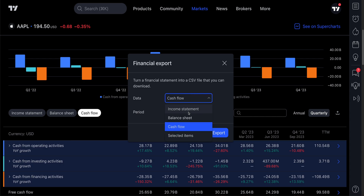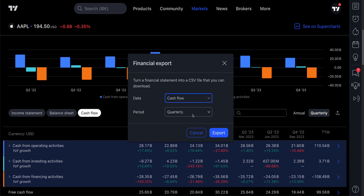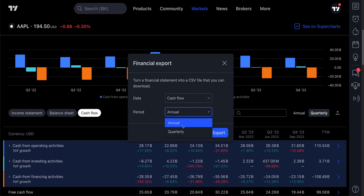Whether it's the income statement, balance sheet, cash flow, or selected items — we're going to show you that in a second — and the period, as we just showed you, annual or quarterly. And when you're ready, click Export.